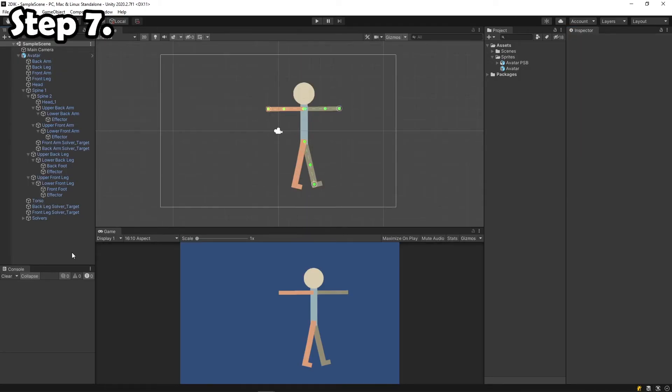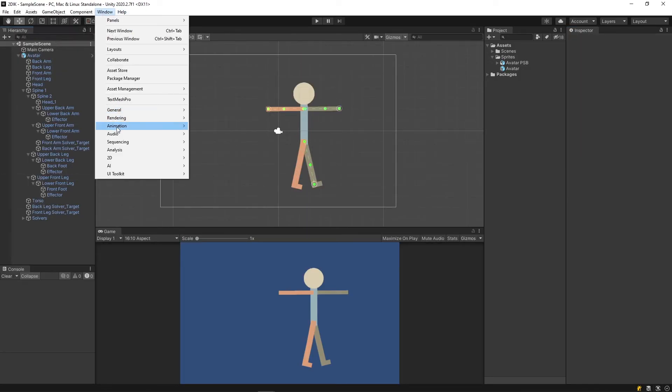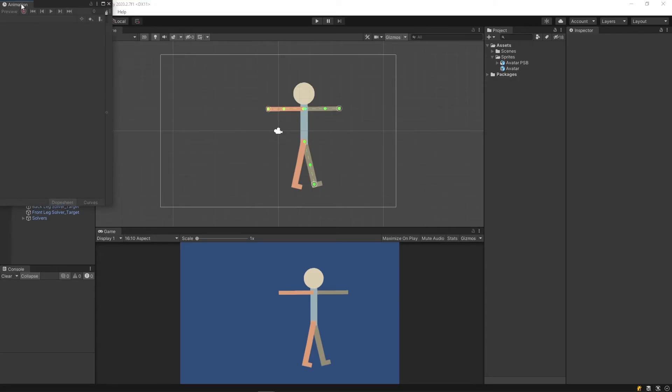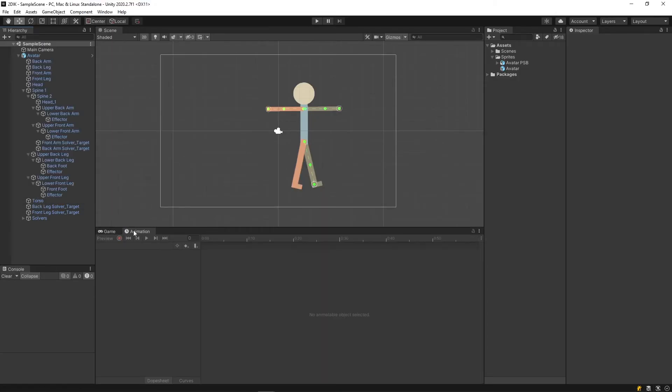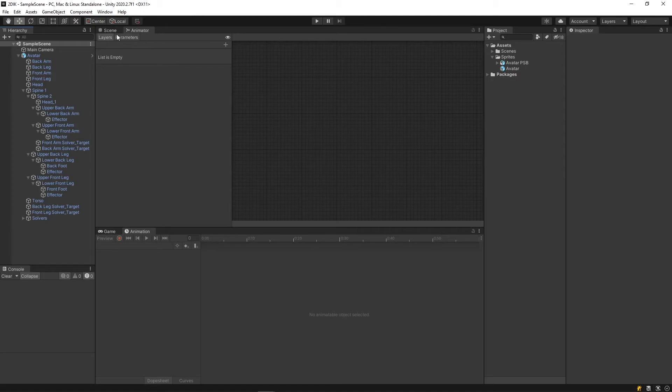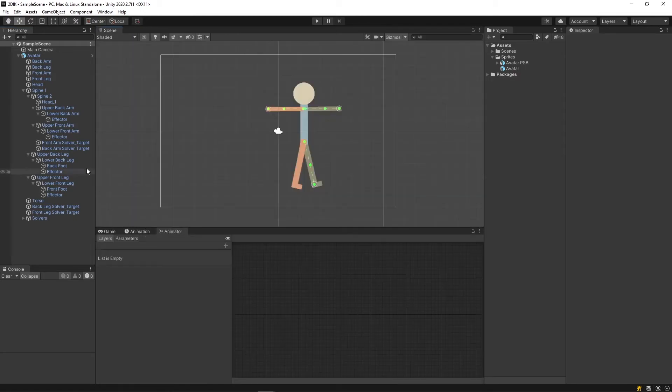Step 7. It's time to animate. Click Window, Animation, and open the Animation tab, and dock it. And let's also open the Animator tab and dock it down there as well.